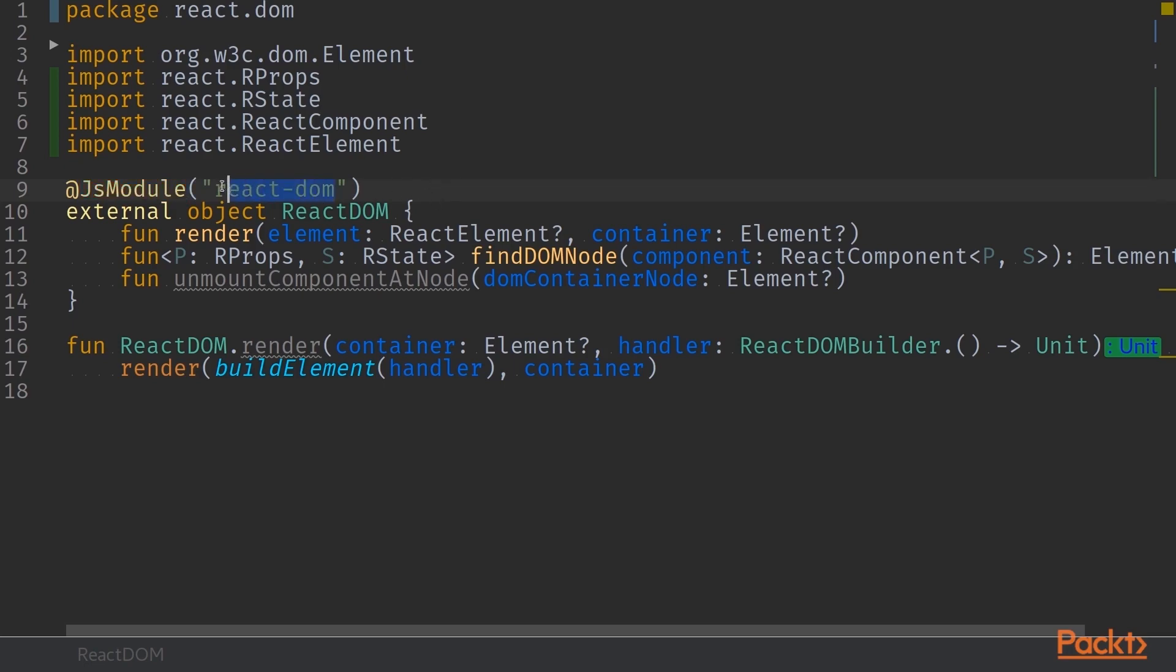We also know that this module is named as React DOM. So when we actually want to call this module from JavaScript code, we can require it with this name.